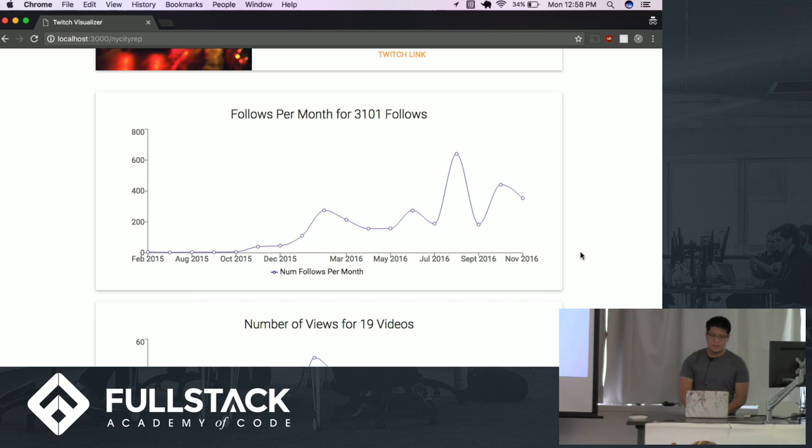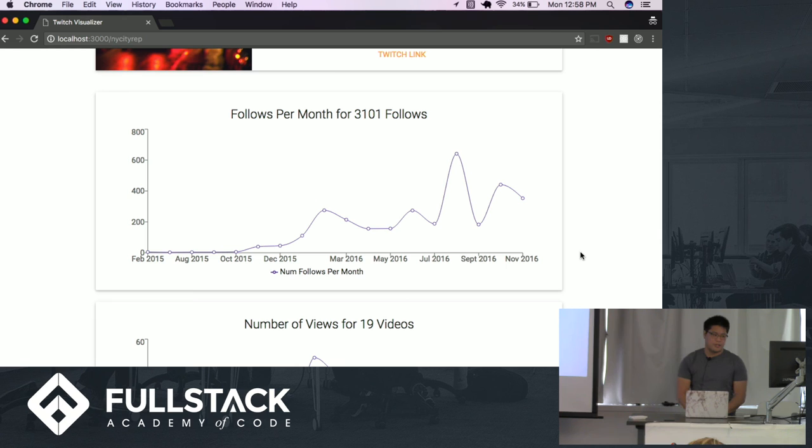And the second thing is to kind of use databases to your advantage if you have large data sets. Like I said, I cut down load time from 20 seconds to 6, and for a user, that's very important. So that should definitely be something to consider when you're doing a program or an app. And those are the two big takeaways, and I hope you guys enjoyed it. Thank you very much.